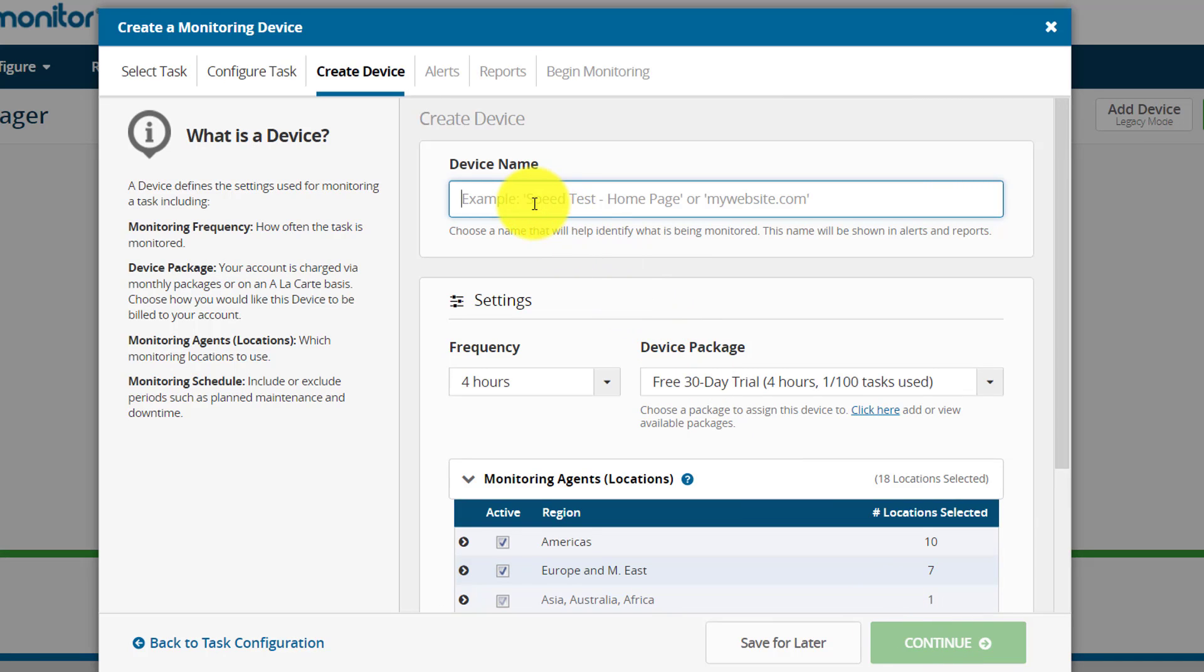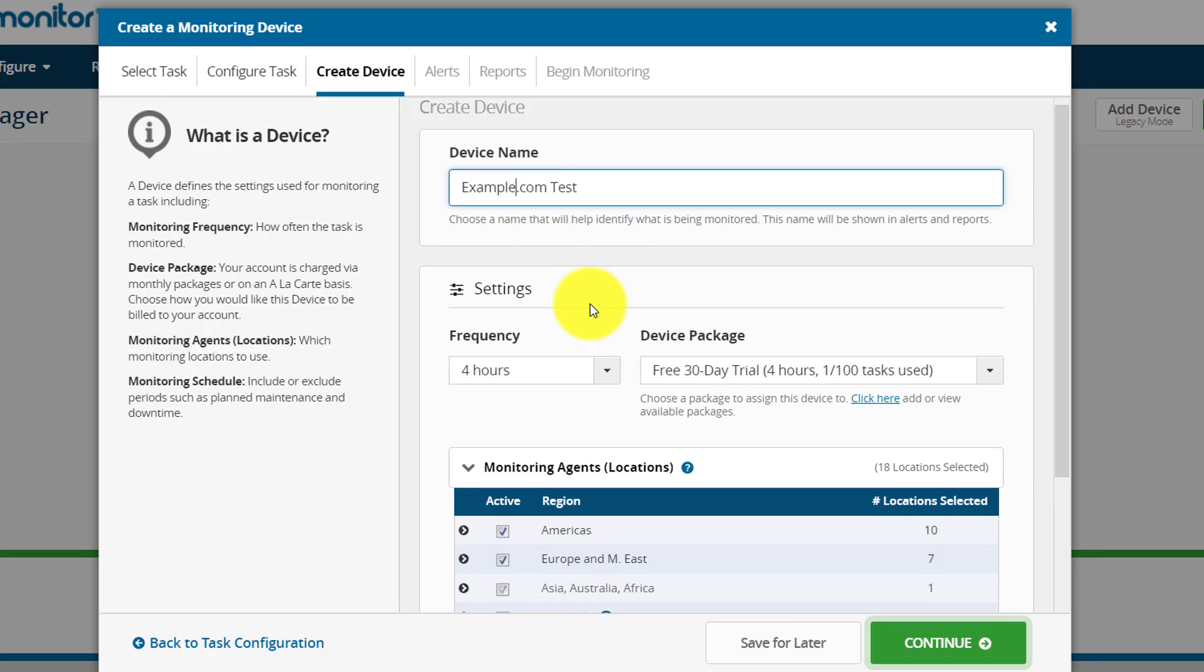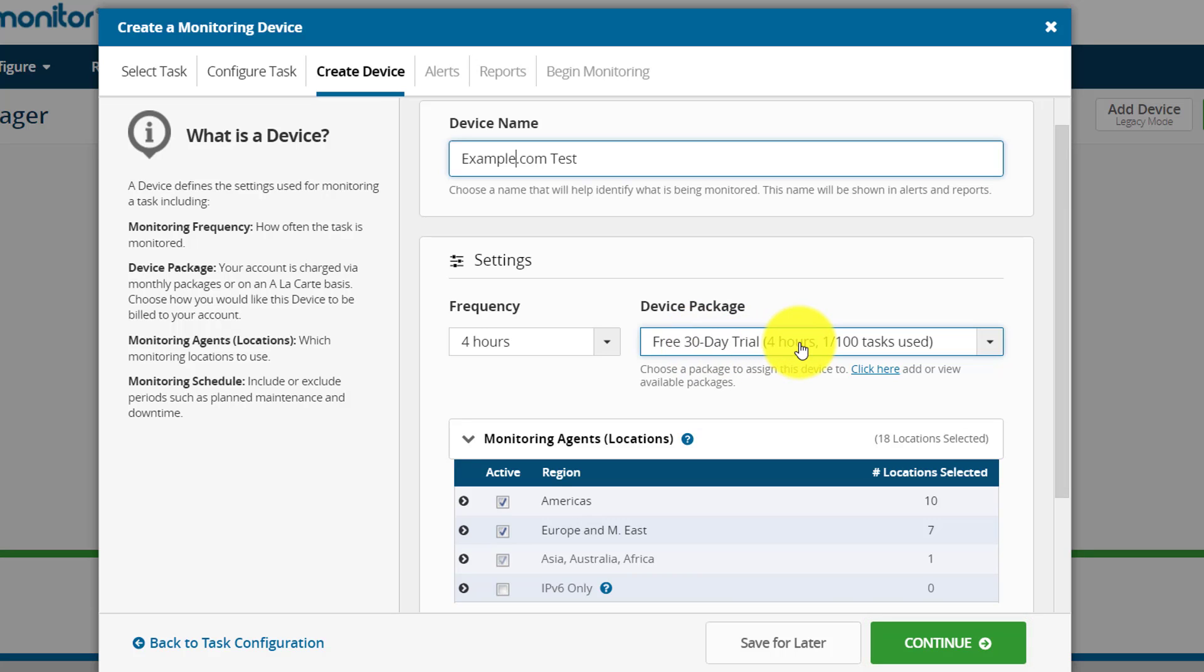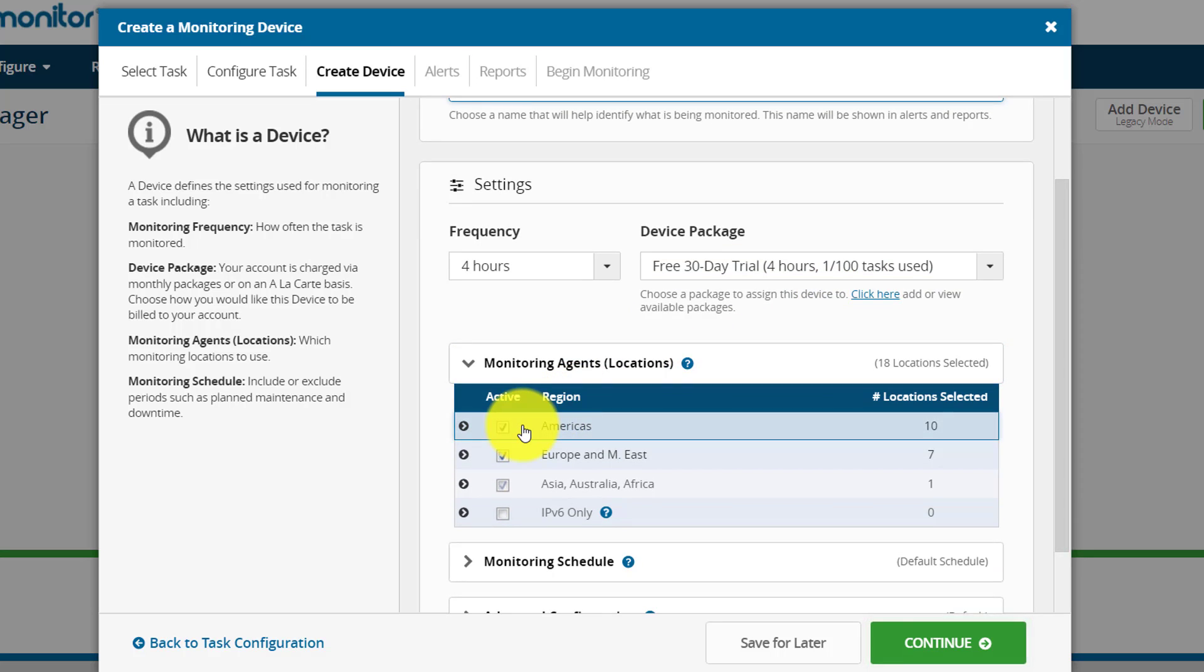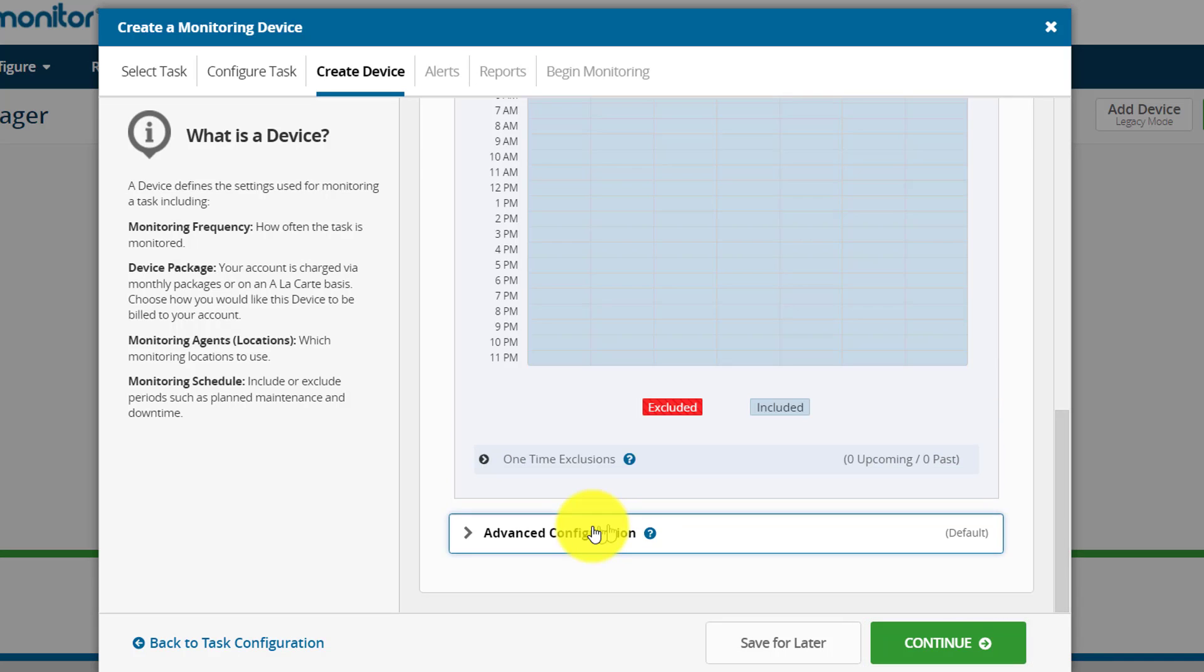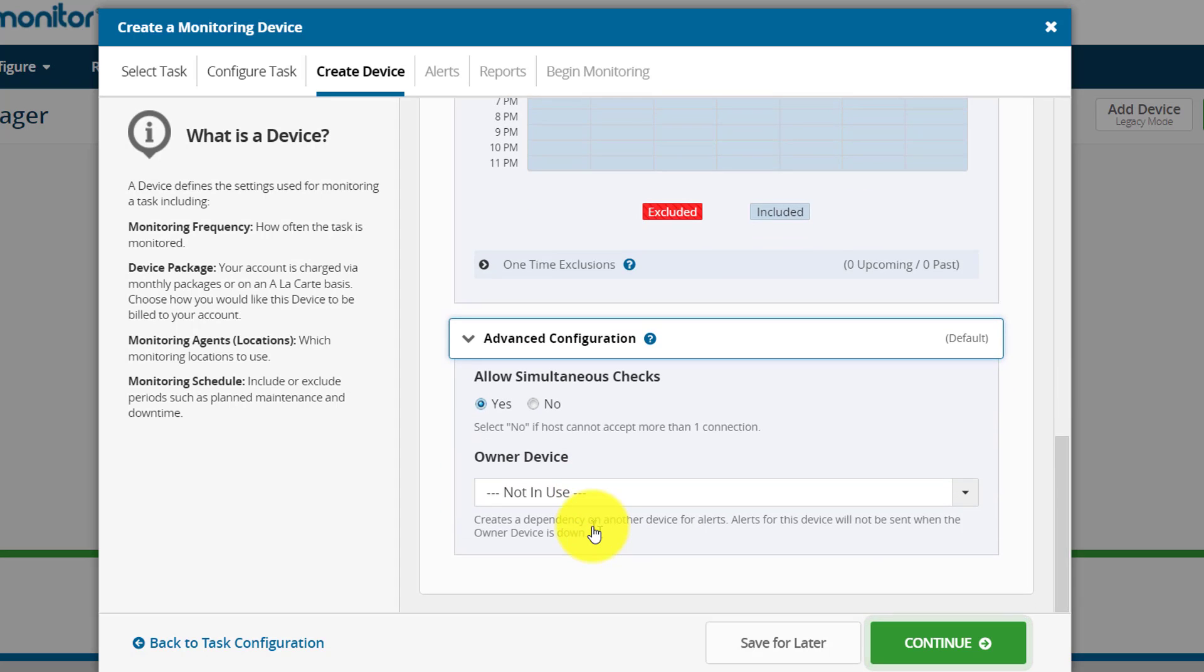I'm going to name my device as example.com test. Here you could see the frequency is four hours, which is default, and you will get a free 30-day trial with four-hour duration. I have used only one task till today. You can use up to 100 tasks. Here you could see there are various locations available and by default everything is checked. This is the advanced configuration section.